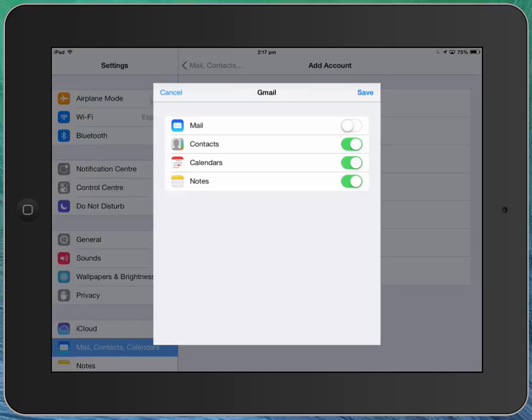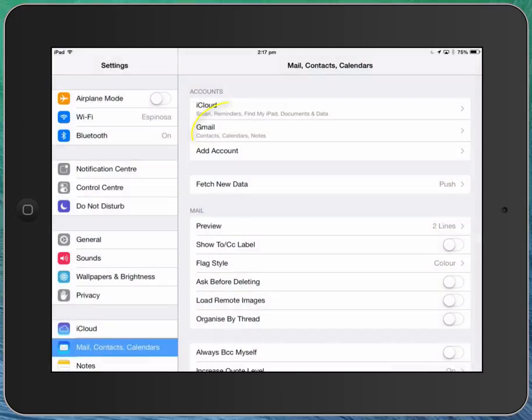However, I would use contacts and I would use calendars, and it's up to you whether you want to use notes or not. Hit the save button and that will add that Gmail account, and you can see you've now got the Gmail account. But importantly it's syncing with contacts and calendars and notes but not mail.